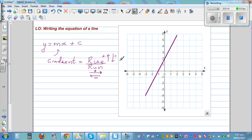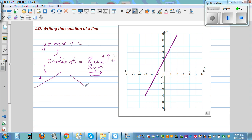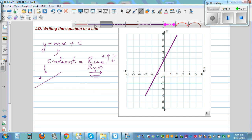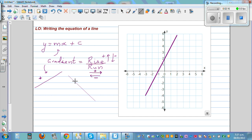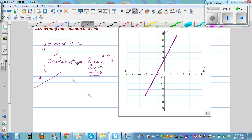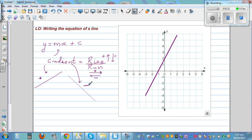The gradient tells you how the line is positioned. If a line from left to right is going up, the gradient has to be positive. But if a line is going down from left to right, the gradient would be negative. These are some basic facts you should know.